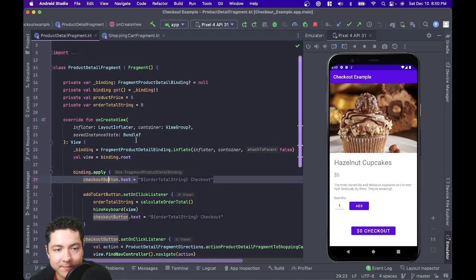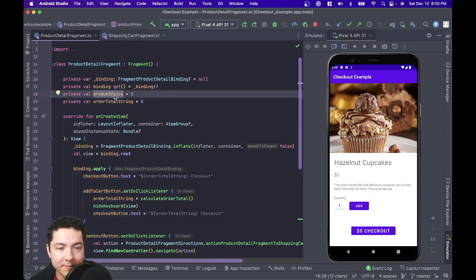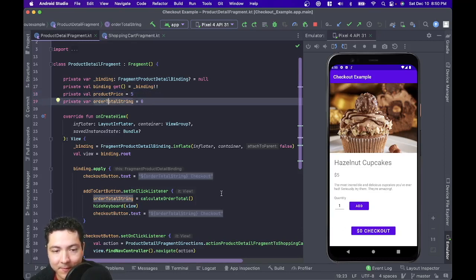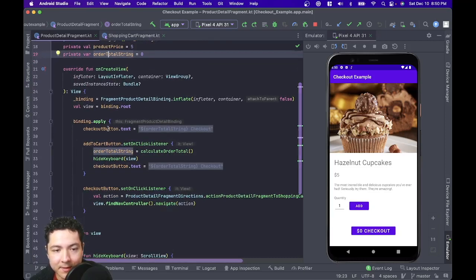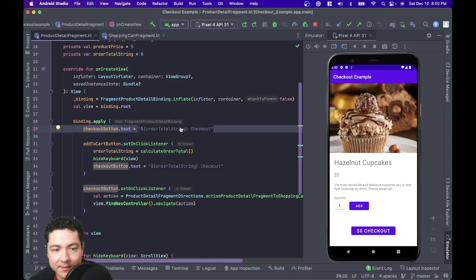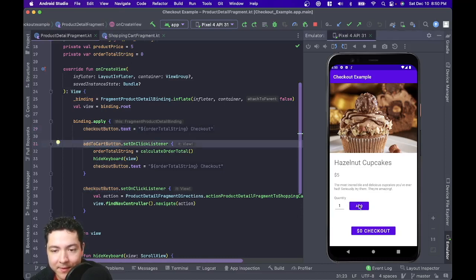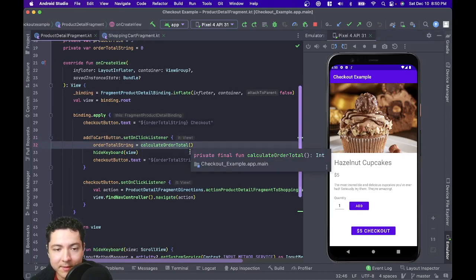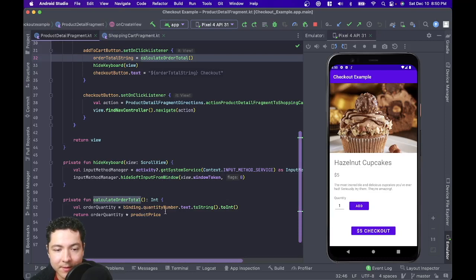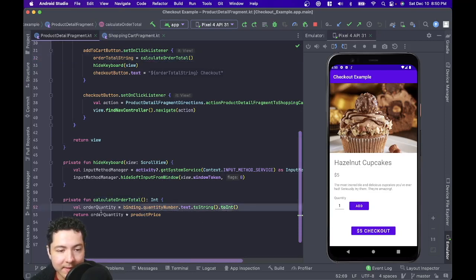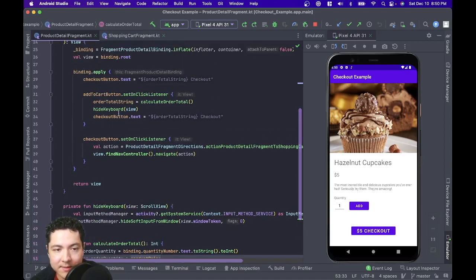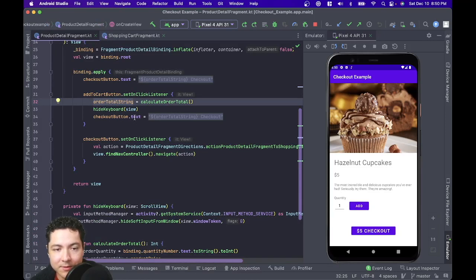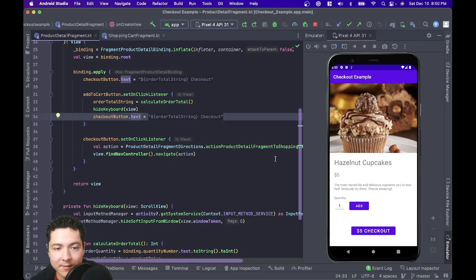Here in our product detail fragment, I've decided that our hazelnut cupcakes are worth five dollars each, and our order starts at zero dollars. We use this order total string in a couple of places. Our checkout button text essentially says our order total string of zero dollars plus the word 'checkout'. Whenever we click the add to cart button, this order total string gets calculated using a method that takes the quantity from the quantity field and multiplies it by the product price. Then we assign that to the order total and update the text on the checkout button.